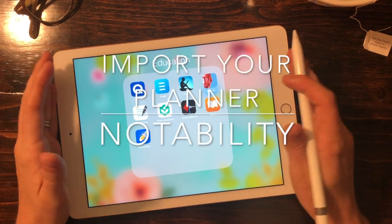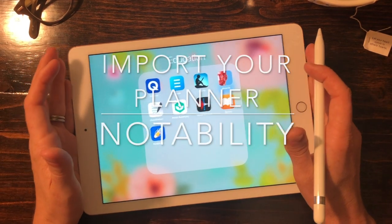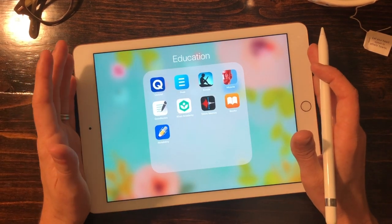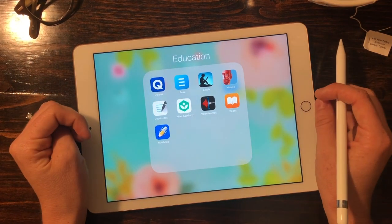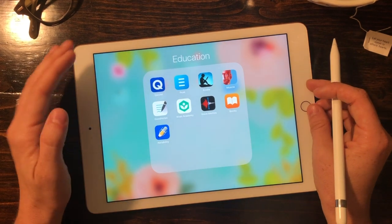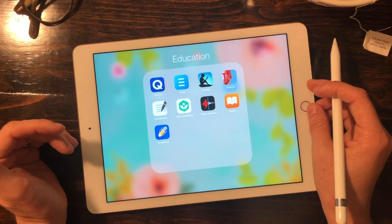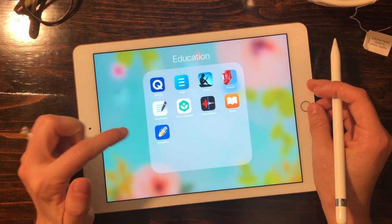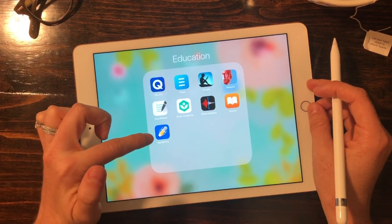Hey, so thank you for your purchase of your new Jade Planner. I just want to show you quickly how to bring that into Notability.